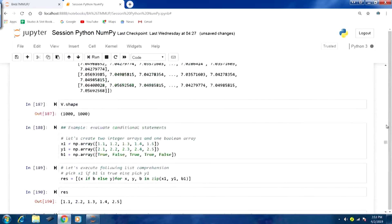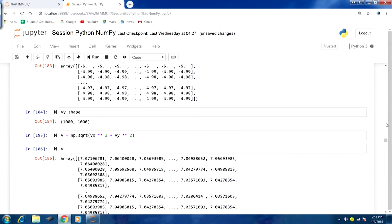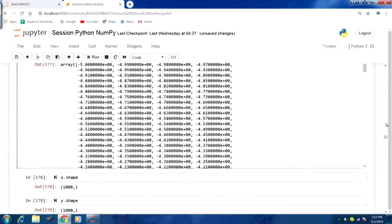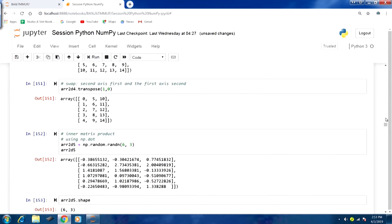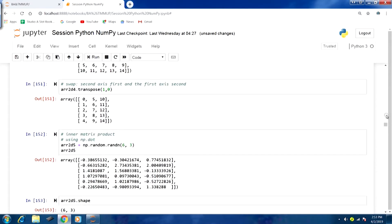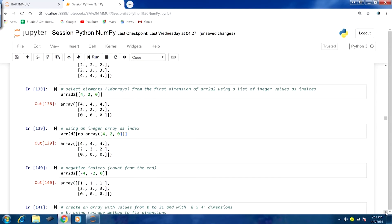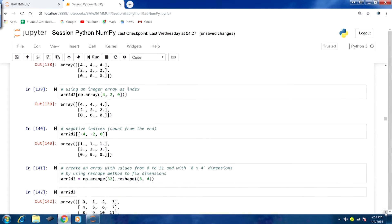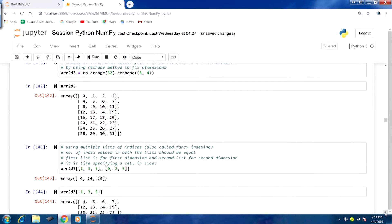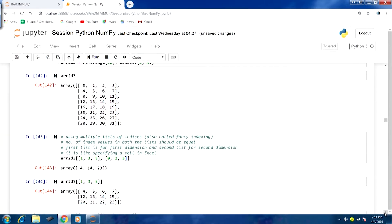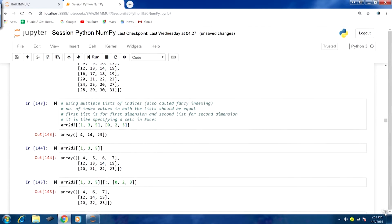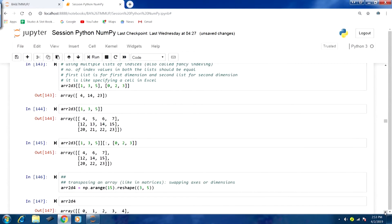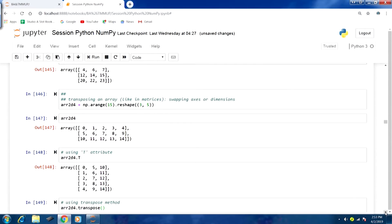Let me go back to the point where we want to start our discussion in this lecture. In the previous lecture we stopped at fancy indexing, and that part we were able to cover. Now we will start our discussion on transposing an array.